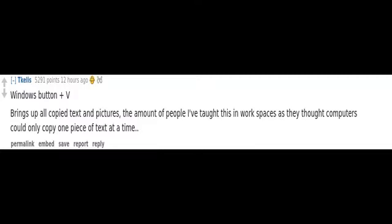Control plus backspace deletes the whole word in one go instead of having to press backspace multiple times.